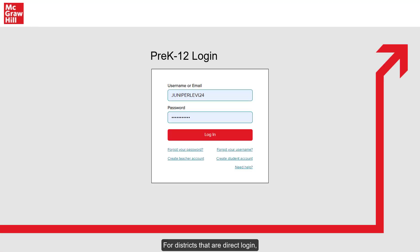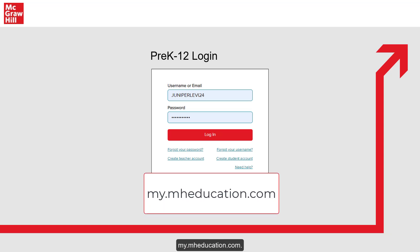For districts that are direct login, you'll want to navigate to the McGraw-Hill login page at my.mheducation.com.